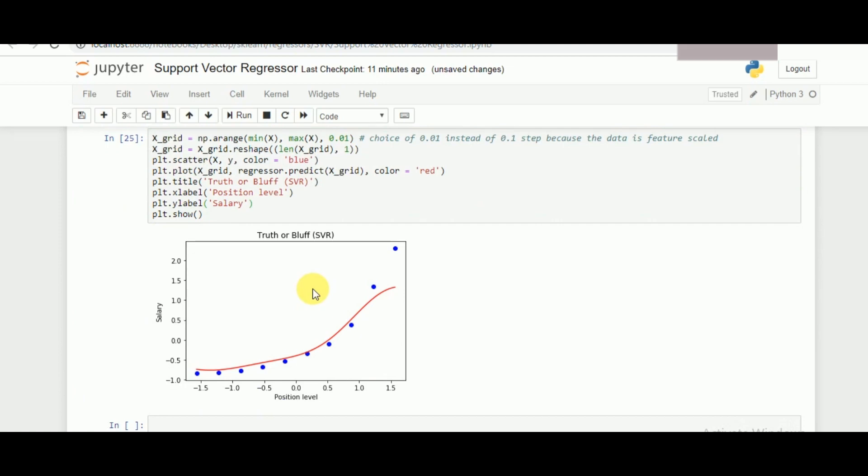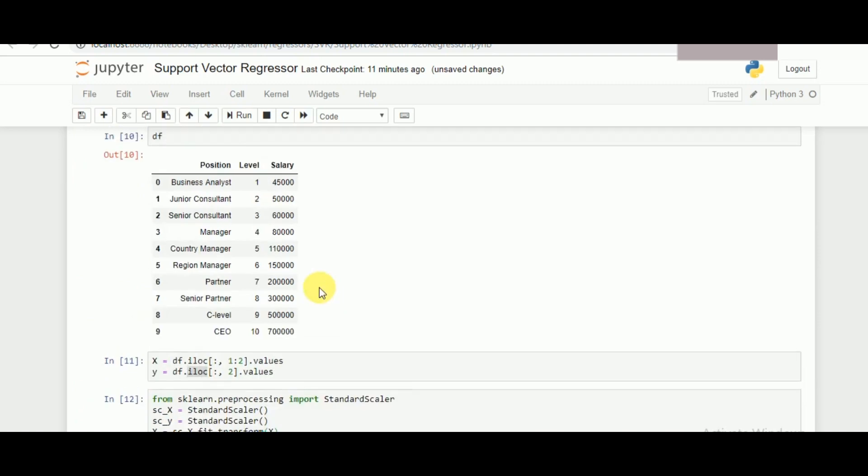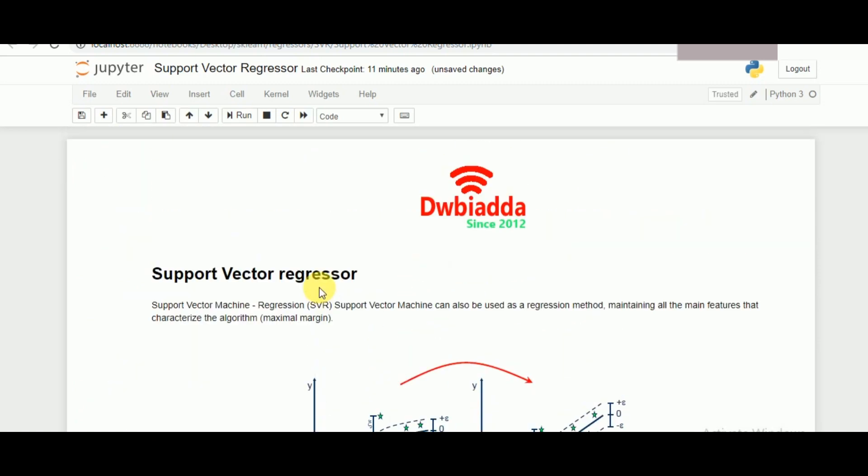That is all for Support Vector Regressor and I'll be looking forward to meeting you in the next class. Thank you.